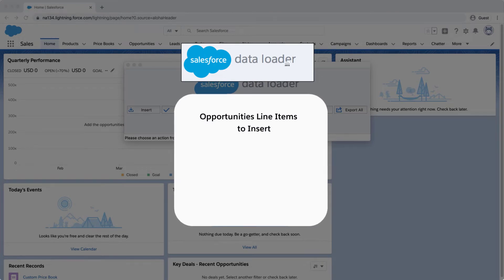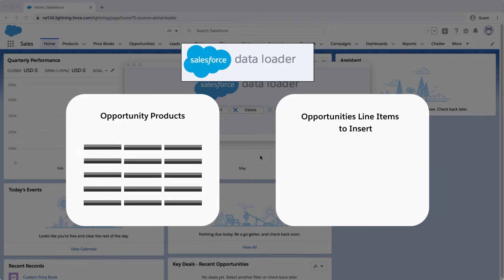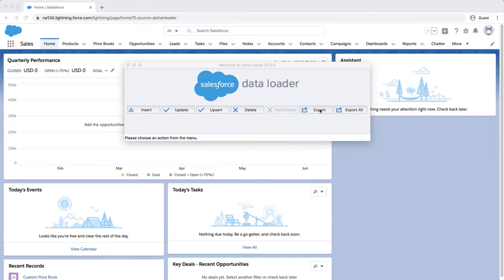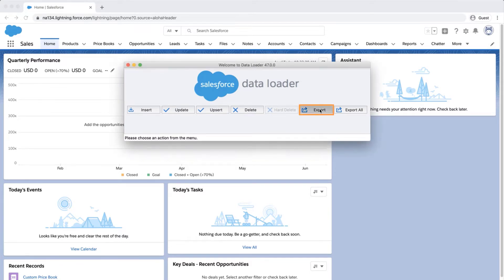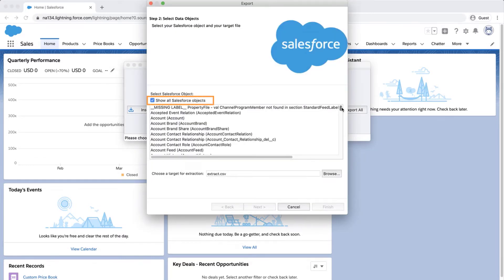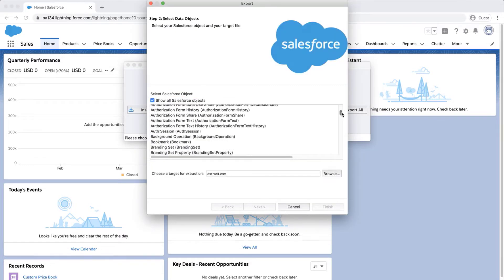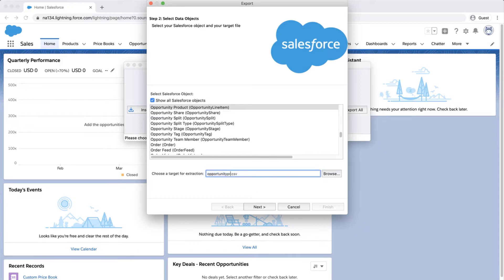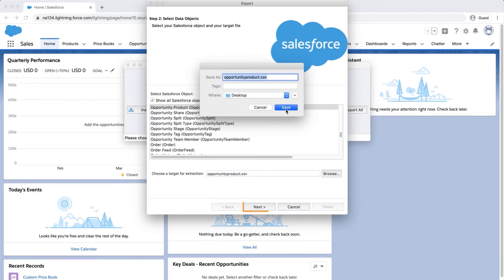The first step is to set up the Opportunity's line item insert file. The best option is to export the Opportunity product object from Data Loader to use as a template. Open and login to Data Loader and click on Export. Click Show All Salesforce Objects and select the Opportunity product object. Select a location to save the file and click Next.